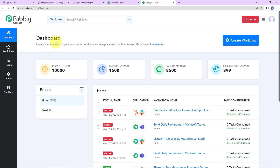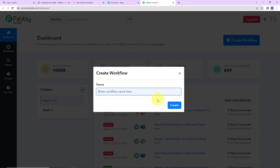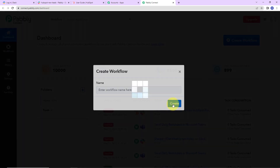Now we have reached the dashboard and on the right hand side, we have a tab — Create Workflow. Let's click on this and a dialog box has appeared asking us to name this workflow. My objective is: every time through form submission a contact is created in HubSpot, automatically a message should be sent to my team on Slack. So I am going to name it: Get Slack Messages for New HubSpot Form Submissions.